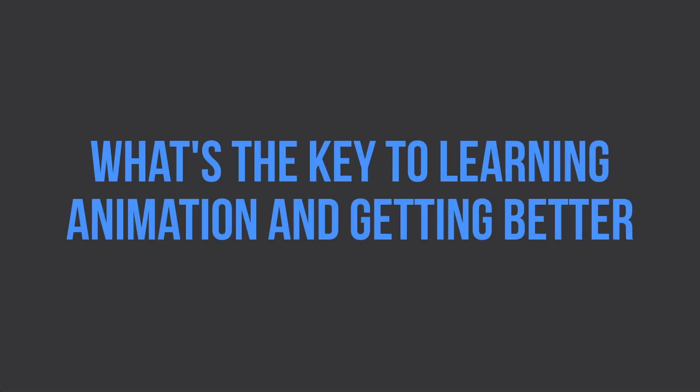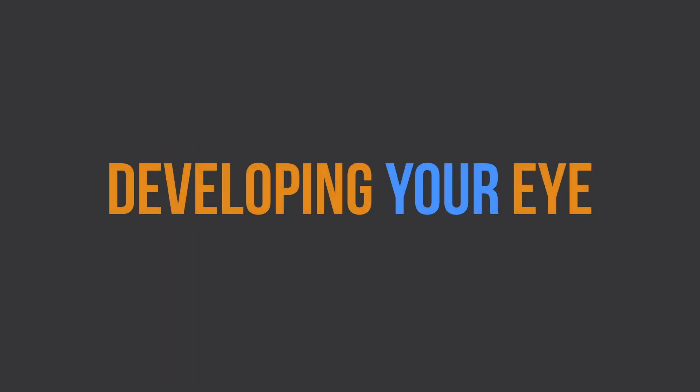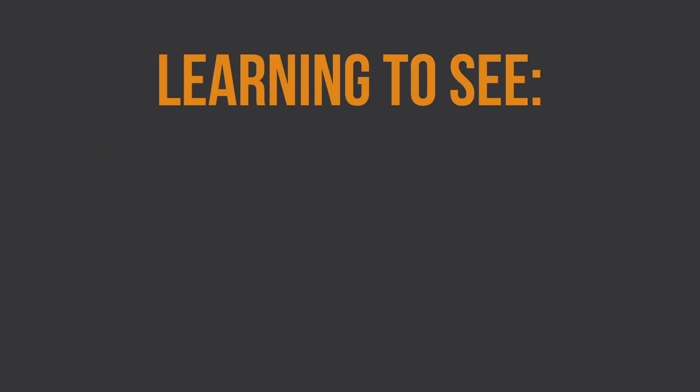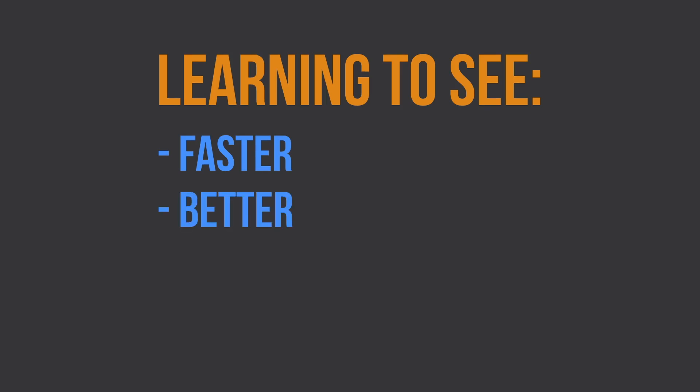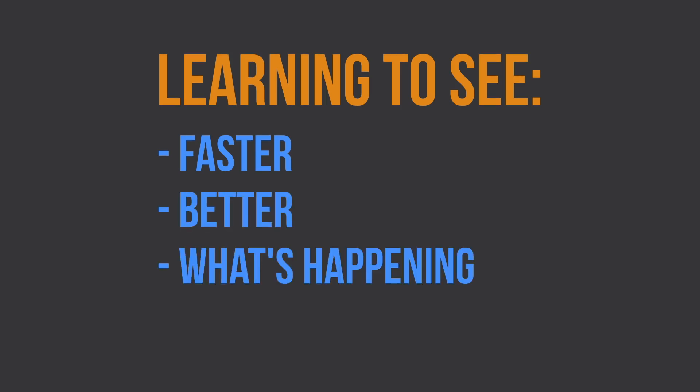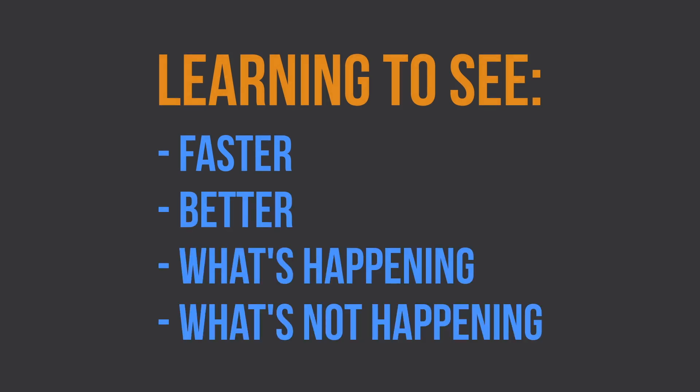So what's the key to learning animation and actually getting better? That would be developing your eye. That means learning to see faster, learning to see better, learning to see what's happening, learning to see what's not happening.